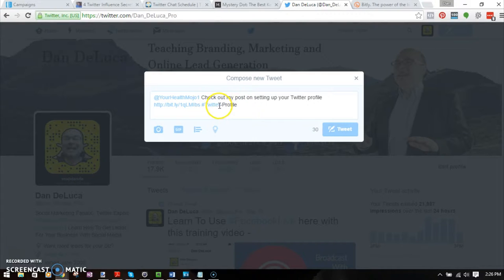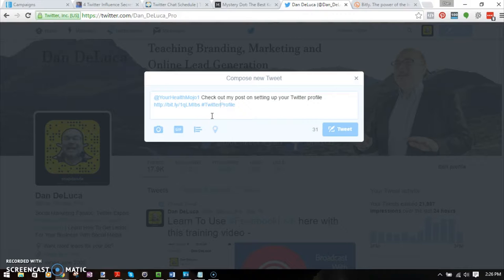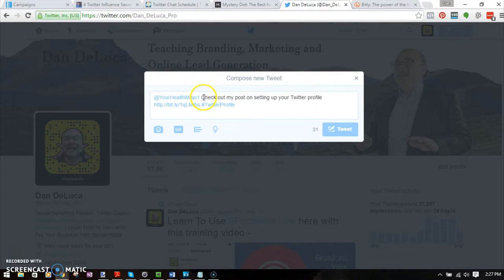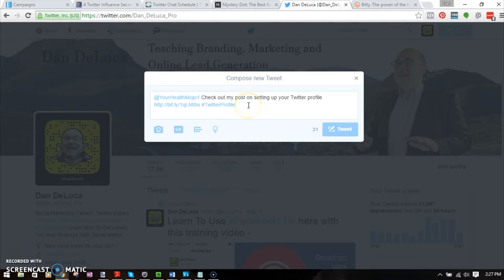I have a hashtag here — I'll use #TwitterProfile, because that's the keyword that I optimized that post for. So right now this tweet has the @yourhealthmojo1 handle, my message, a shortened link to a blog post, and a hashtag.